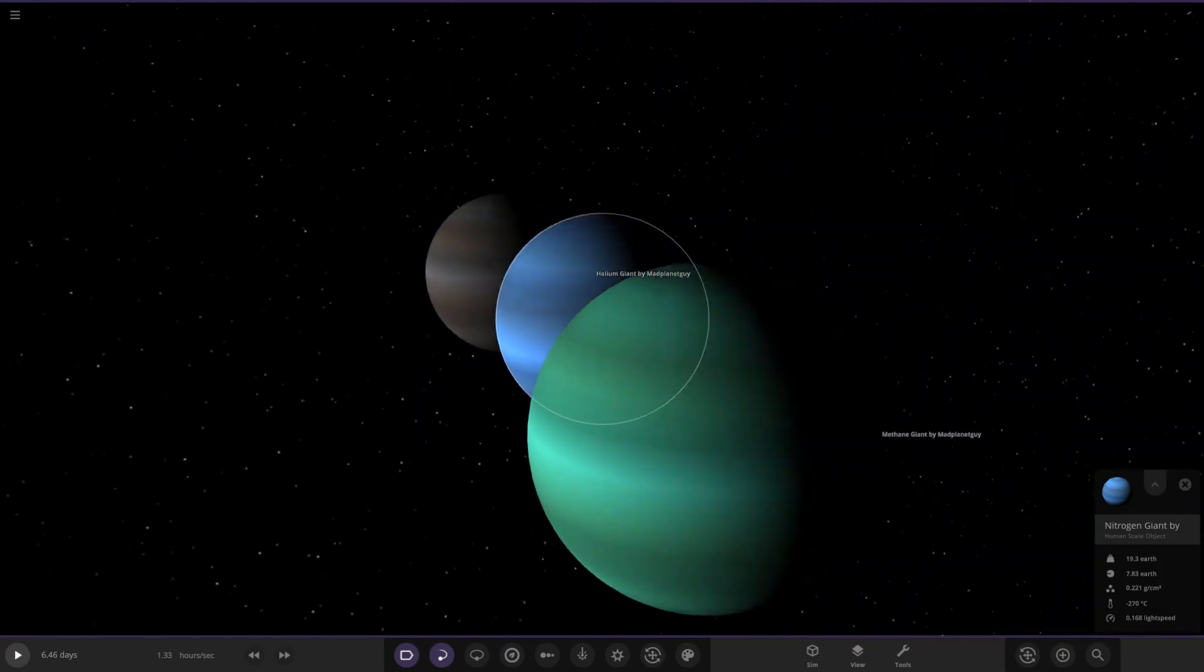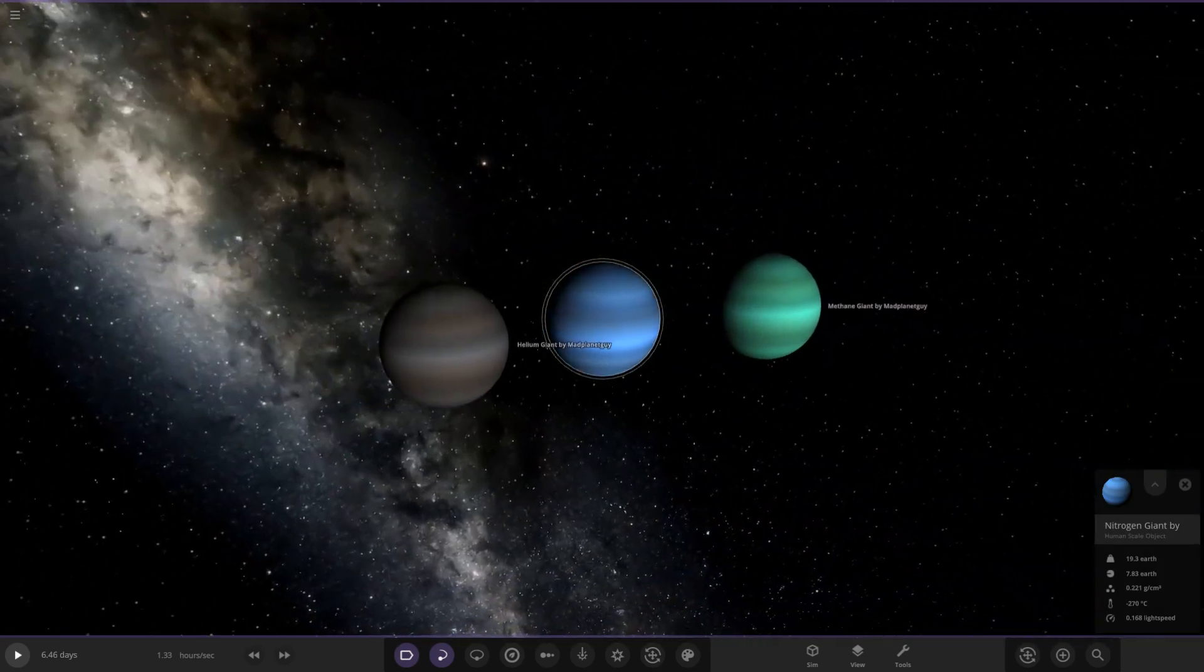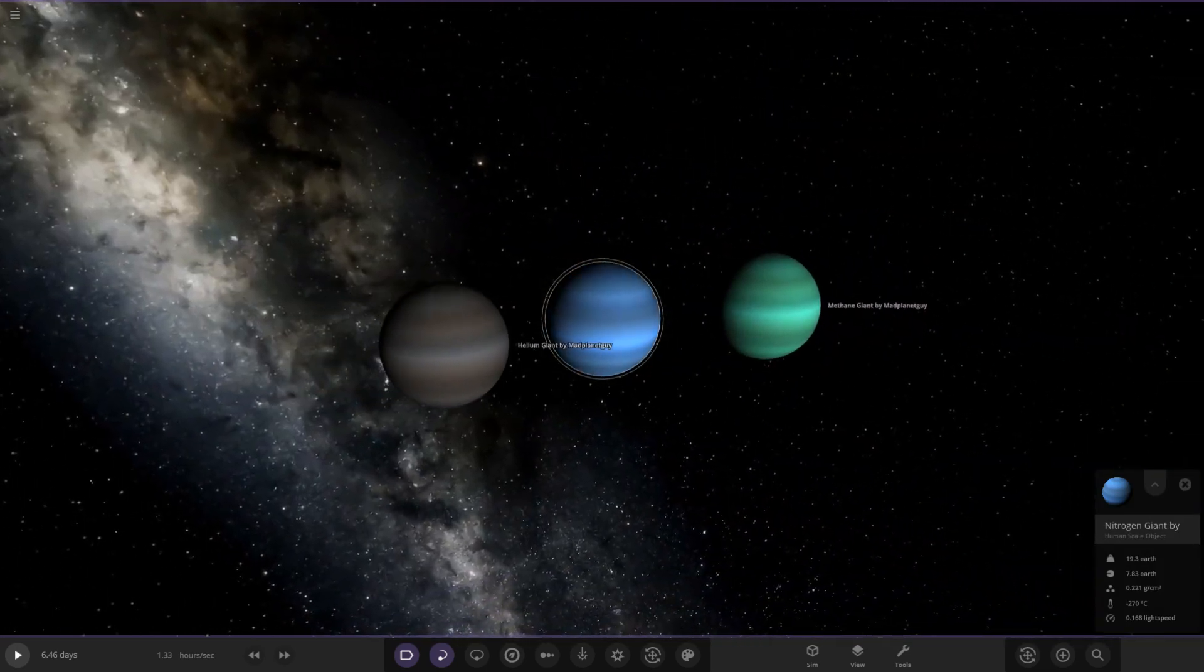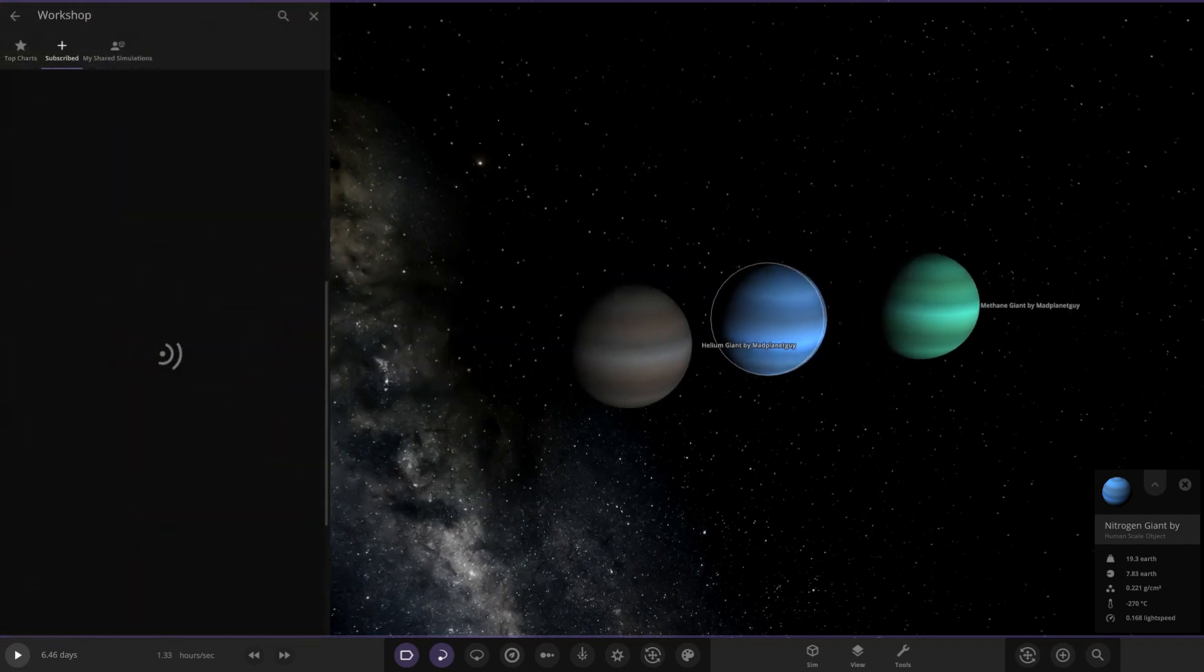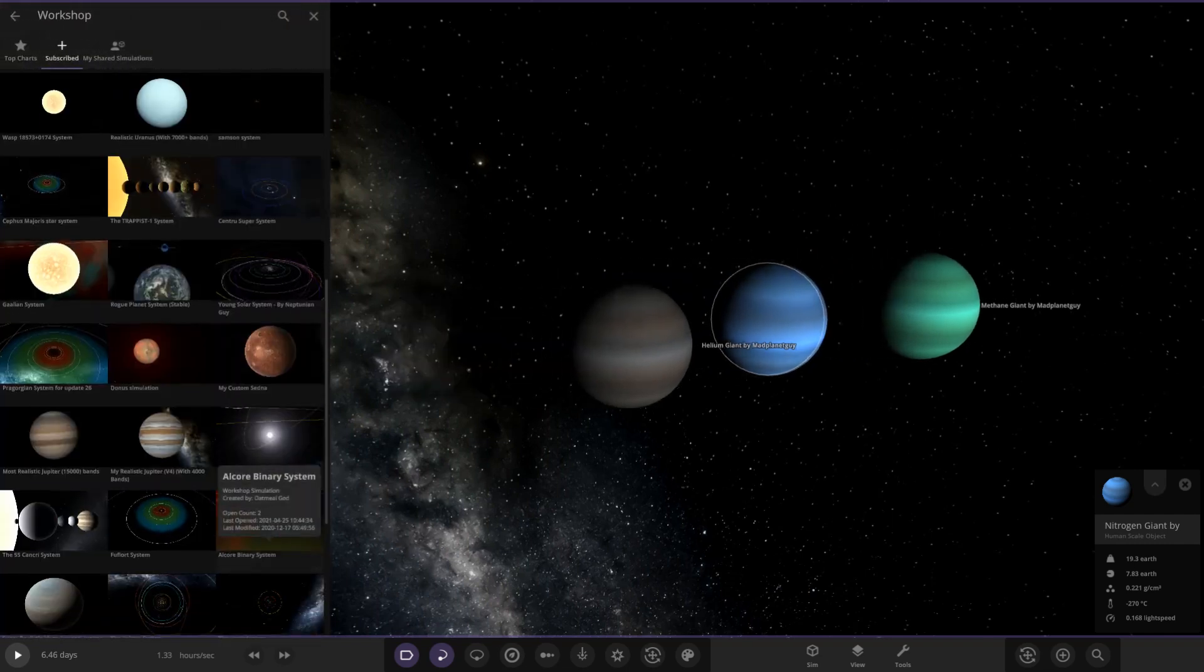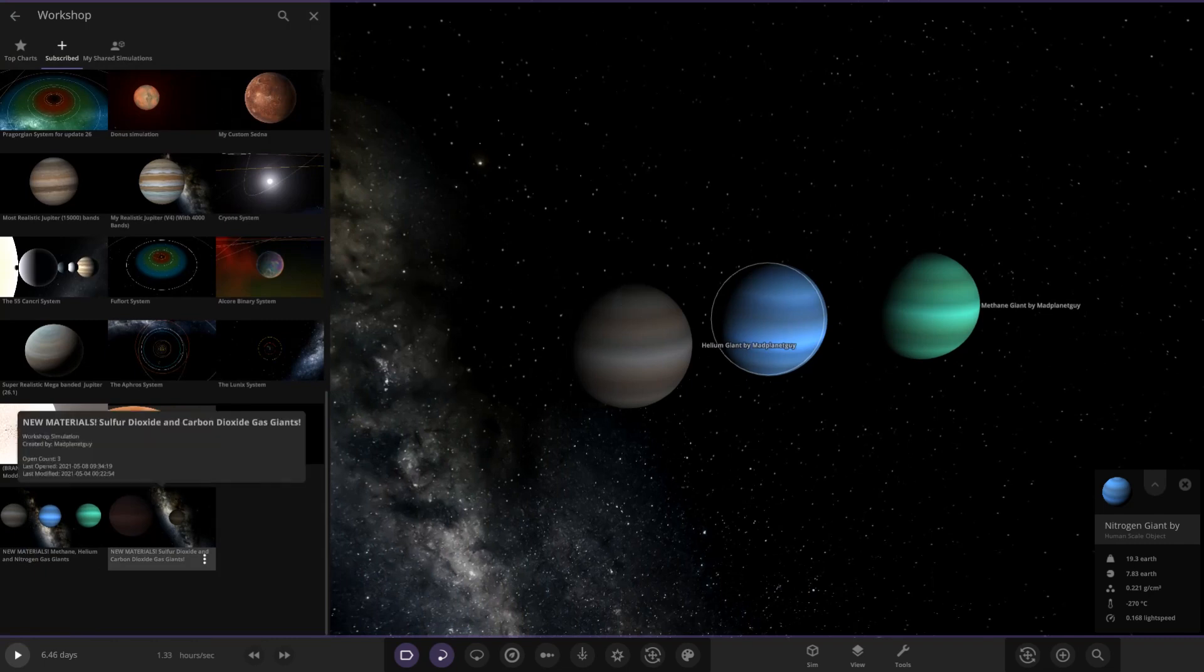If you want to check them out for yourself, definitely go ahead and check them out in the links below in the description. You should be able to just search them up on the workshop just by searching in new materials in capital letters. They should pop up when you search that. A massive thank you to MadPlanetGuy for sharing that with us. I think that is really cool stuff. I'll leave a link to his video down below on these as well.